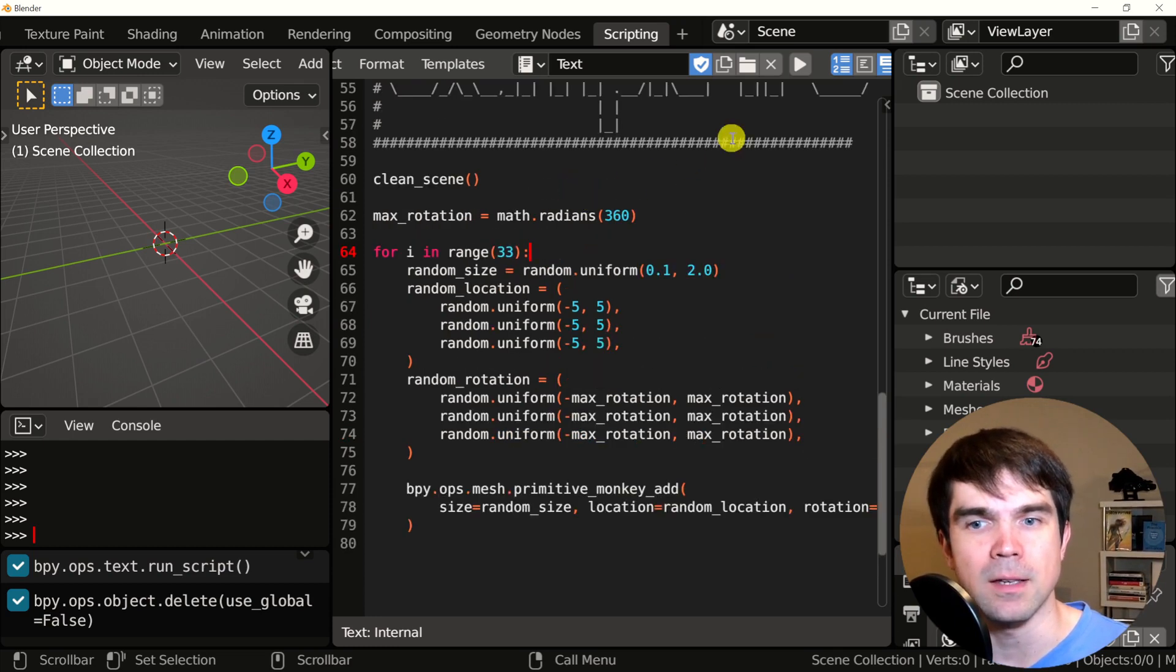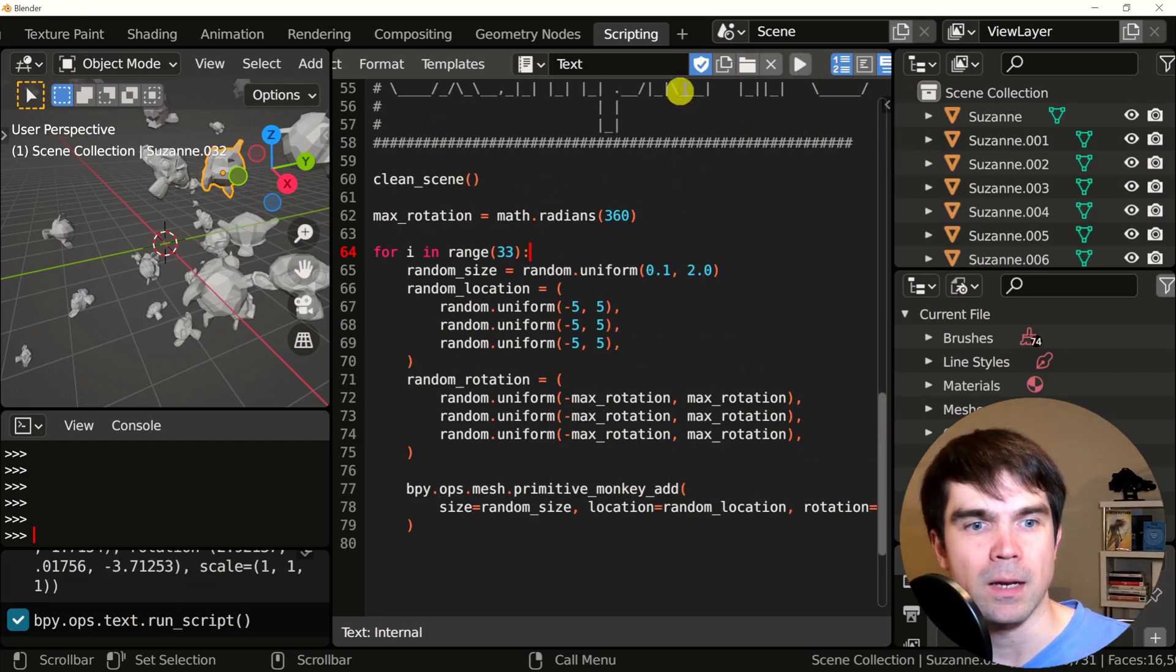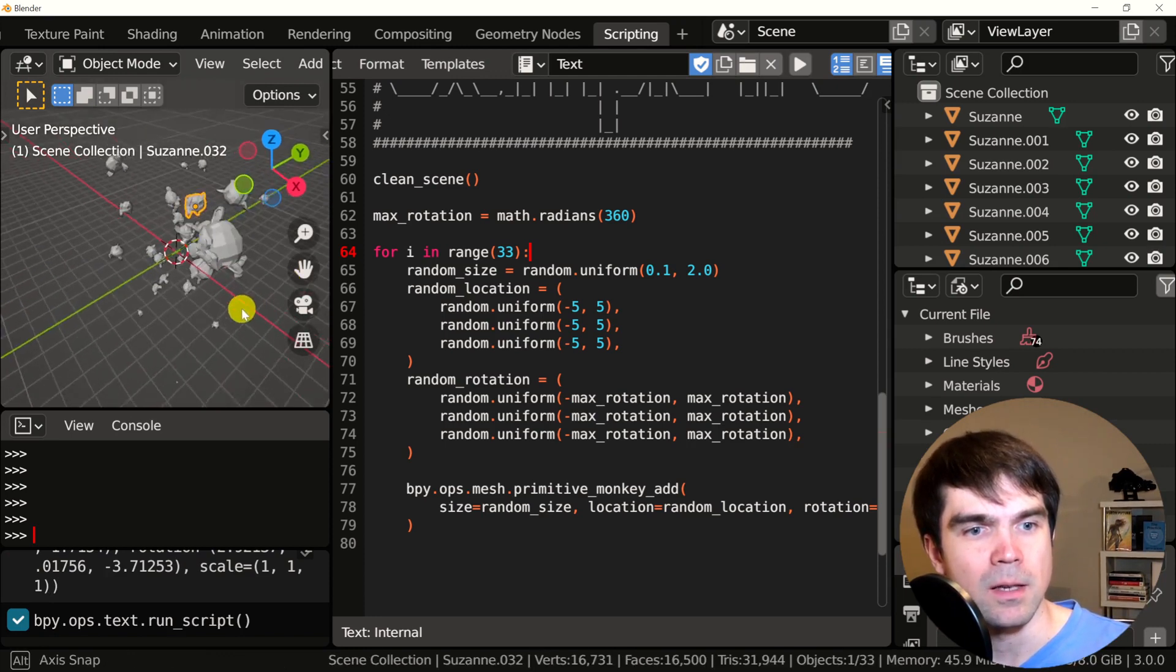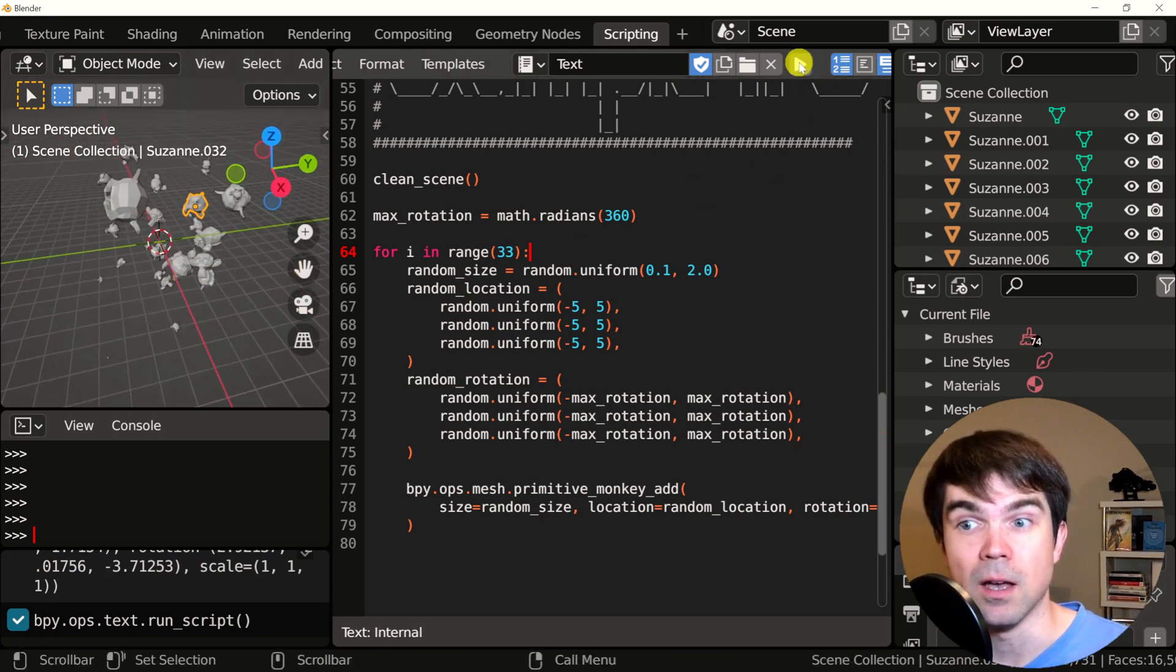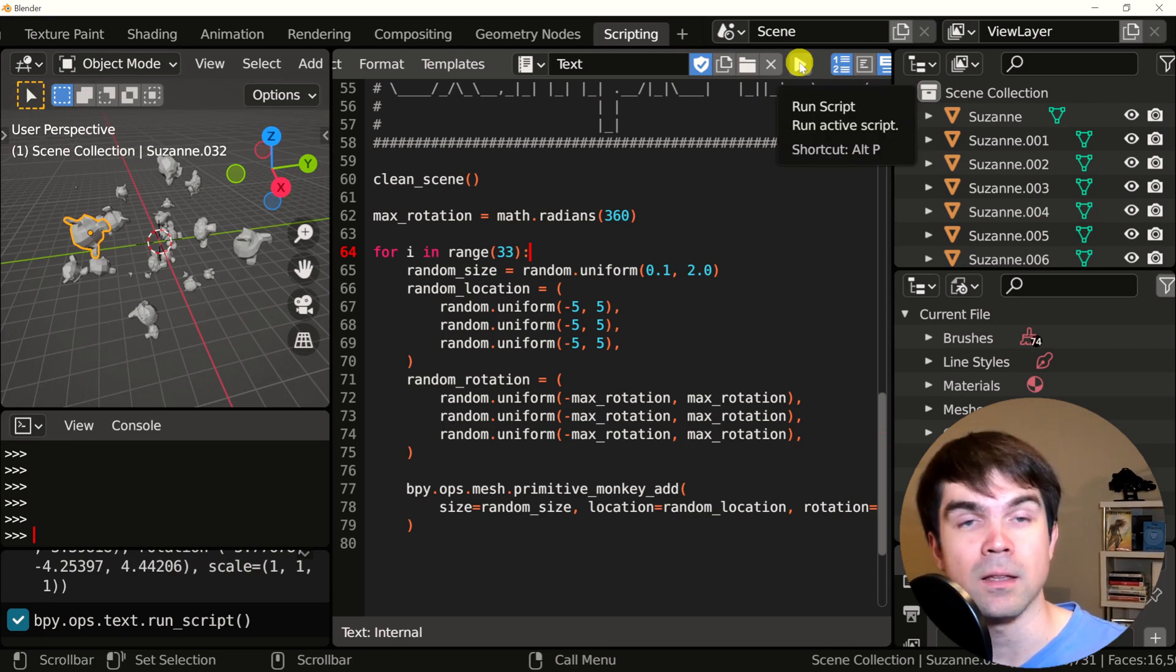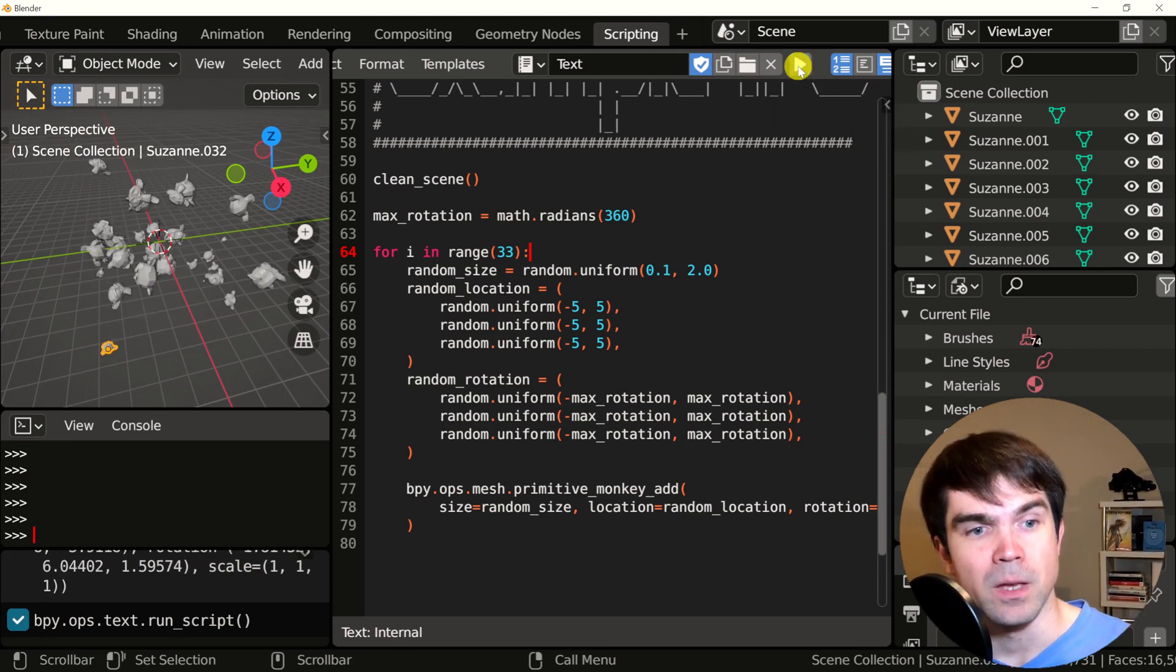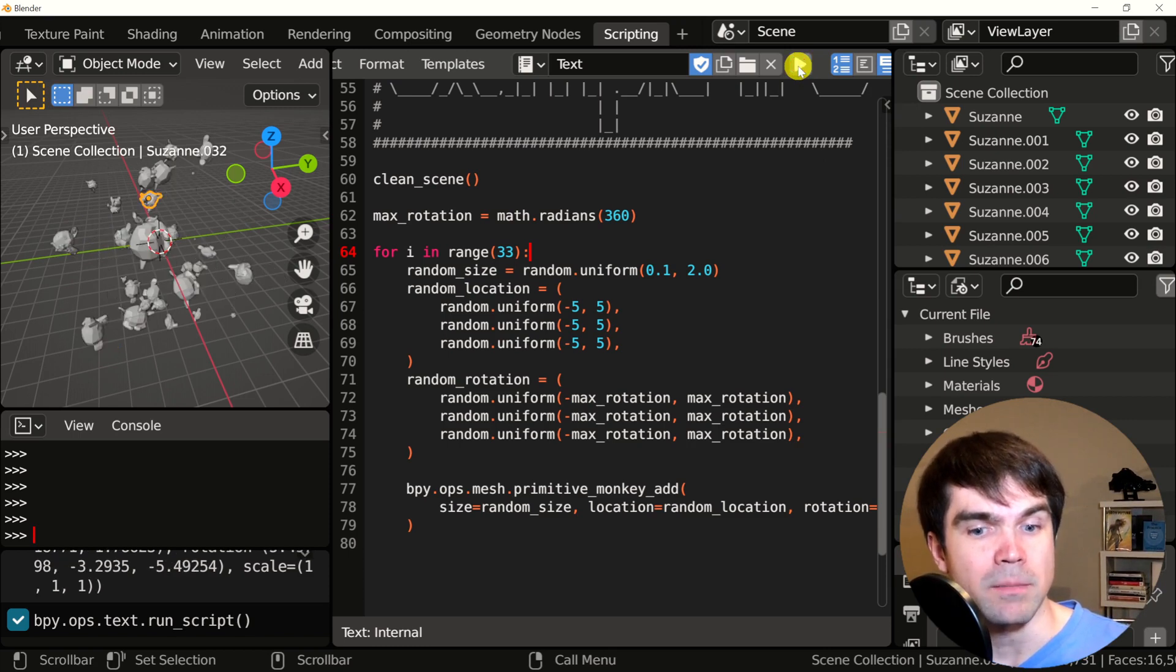Let's see how this runs. I'm going to hit the run button. And as you can see, 33 monkeys appeared into the scene. I'm going to run it again. And again, there are different locations, rotations and sizes. So I'm going to run it a couple more times and that's it.